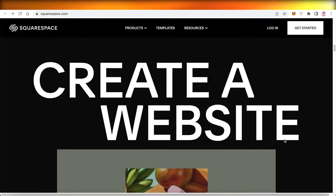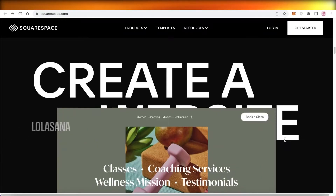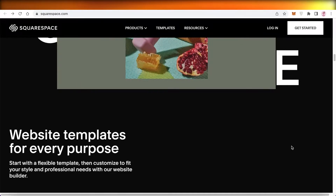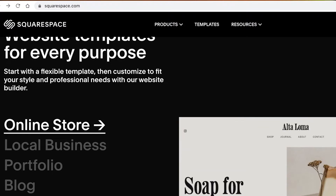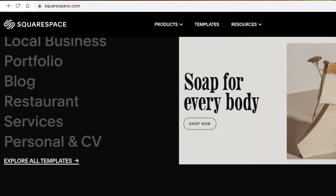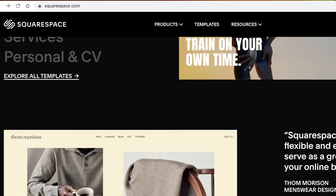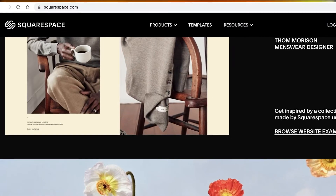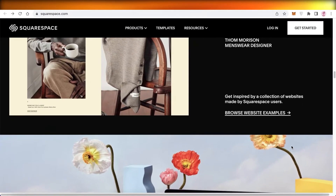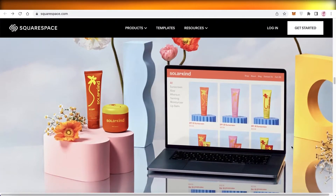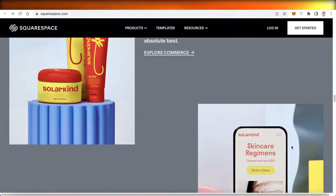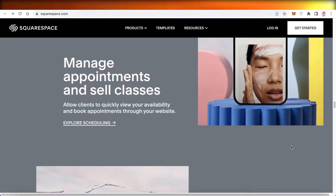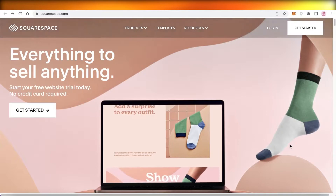The first thing you're going to do to get started is go on to squarespace.com. Squarespace is a free to use online platform that enables you to create professional looking websites and e-commerce stores or solutions as well, but we're going to be focusing on creating a portfolio website.